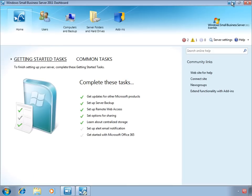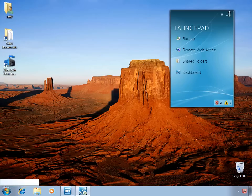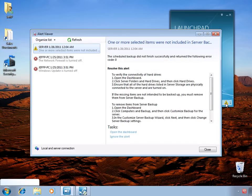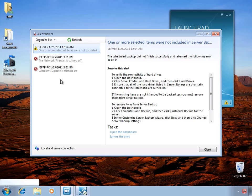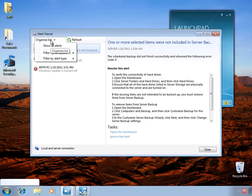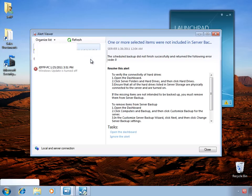The last thing I wanted to show you about the launch pad was just the alert viewer. You can see a quick summary in the bottom corner of the launch pad itself. And when you double click on that, you can open it up to see a list of the alerts that apply to this computer. Again, if this user had access to network-wide alerts, they would see alerts for all the computers in the SBS environment, but they could choose to filter it by just this single computer.